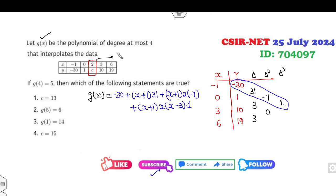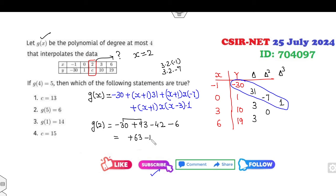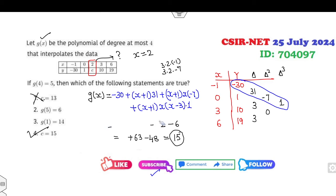Our target is to find the value of c, which occurs at x=2. Computing g(2): -30 + (3)(31) + (3)(2)(−7) + (3)(2)(−1)(1) = -30 + 93 − 42 + ... giving us +63, and with -48, the right answer is 15. So c = 15 is the correct answer.